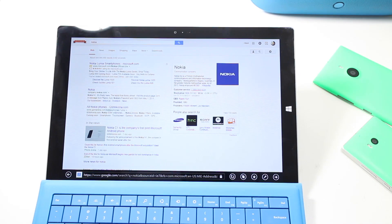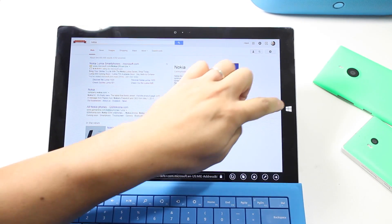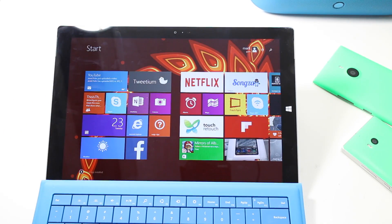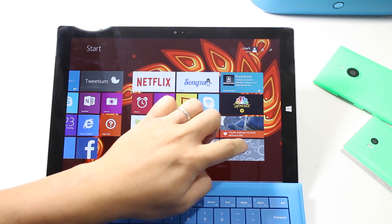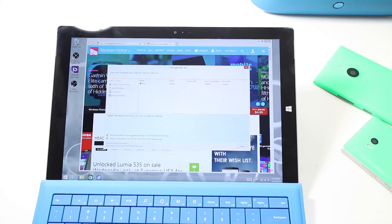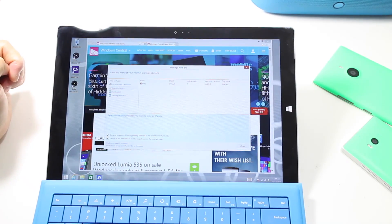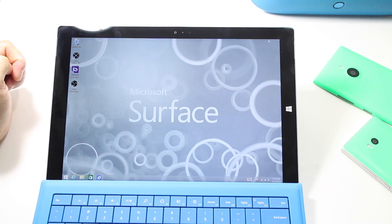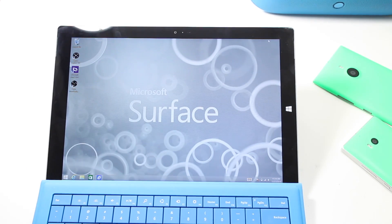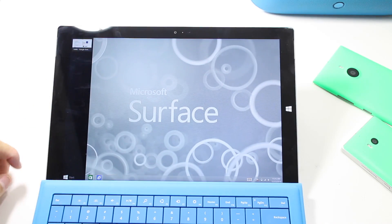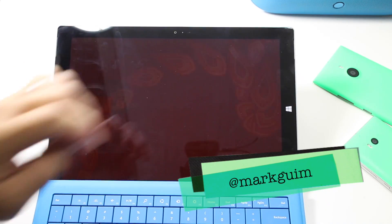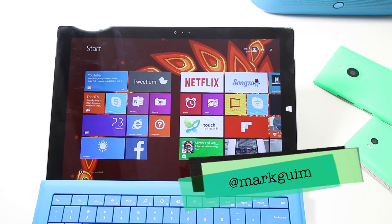So that's a quick how-to on how to change your search provider on the Surface Pro 3. It's a little weird that you have to open up your desktop version to change your search provider, but hey, it works. If you have any questions, let us know in the comment section below. I'm Mark Guim for Windows Central — thanks for watching.